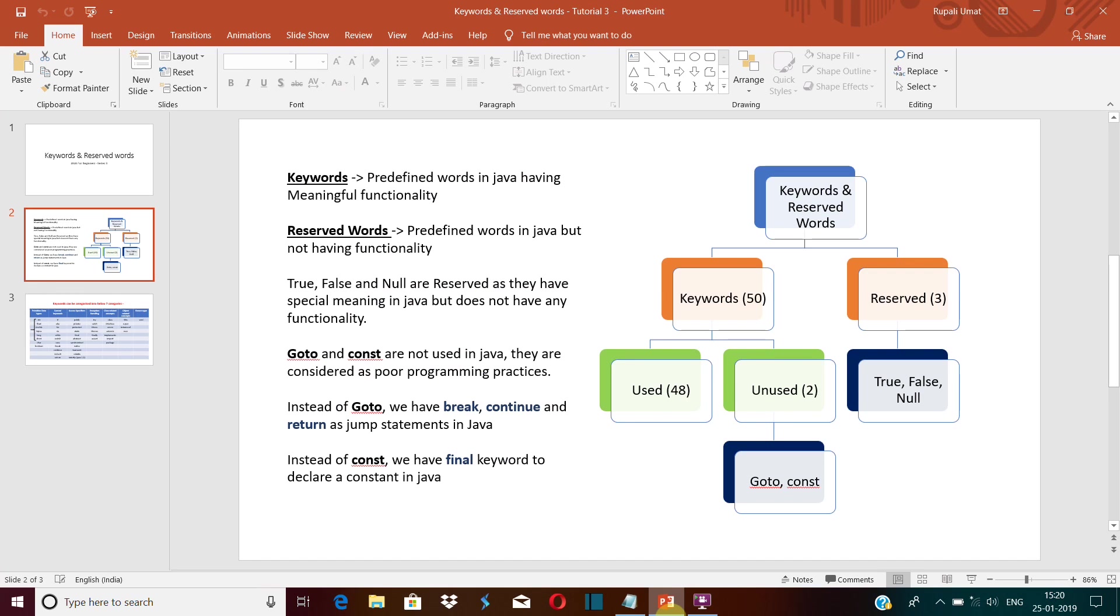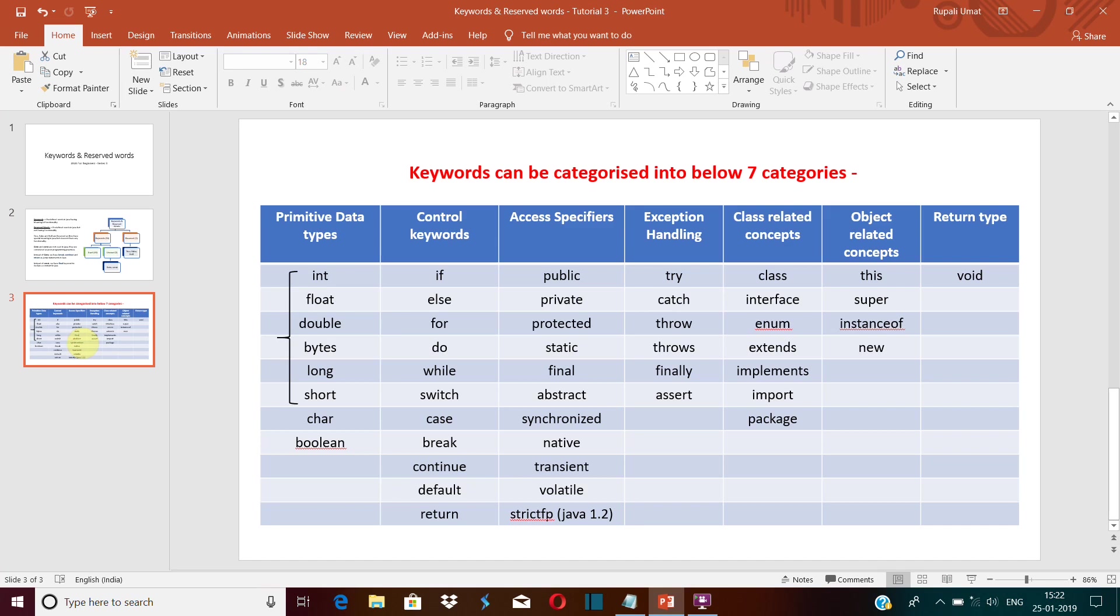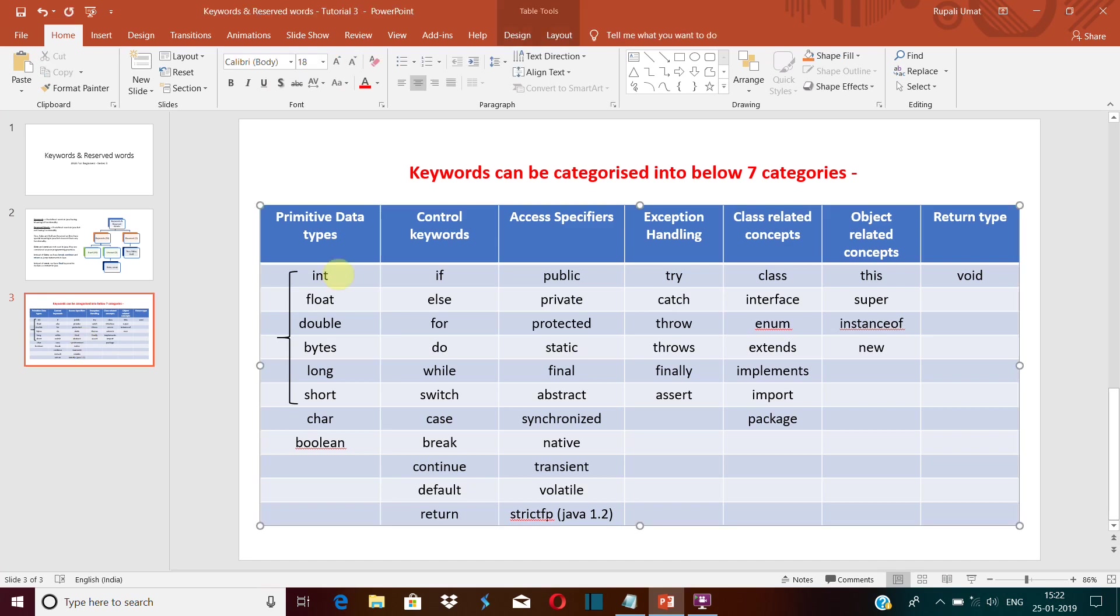some special meaning. For example, these are the list of keywords: int. This is reserved to define integer type of variable. So whenever you write int xyz or any variable name, it will define that variable as an integer type.